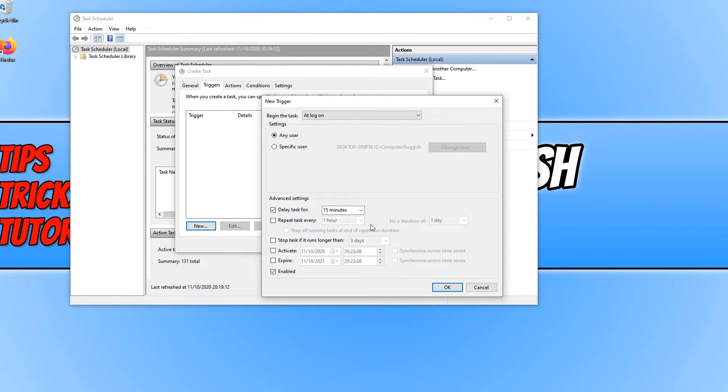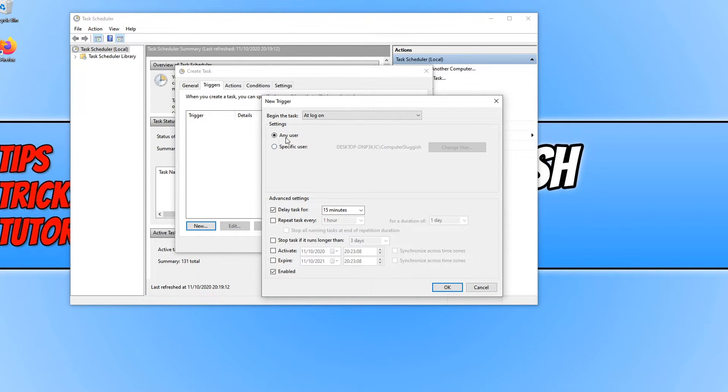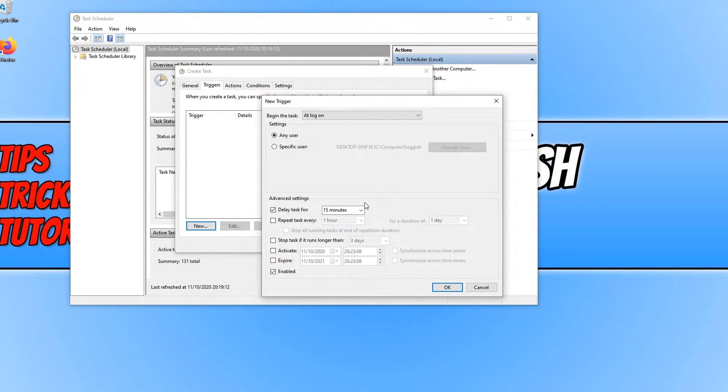So it could be 1 minute, 5 minutes, whatever you want. Also at the top here I forgot to mention you can select either any user or you can choose a specific user you want this to happen to. We can now go ahead and press OK.